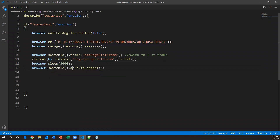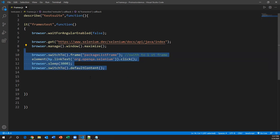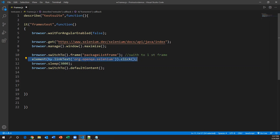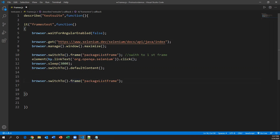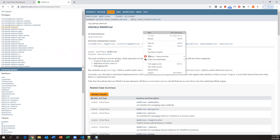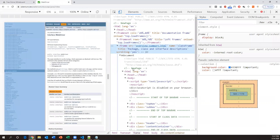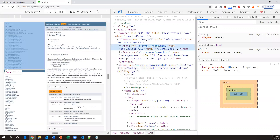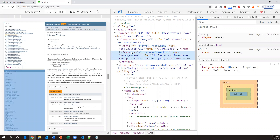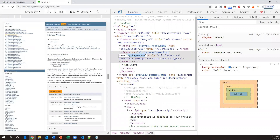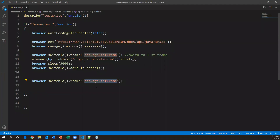So the first frame sequence is: switch to the first frame, click the link, wait three seconds, then go back to the main page. Now for the second frame, we use the same command `browser.switchTo().frame()` and capture the name of the second frame. Inspecting the page, the second frame's name is 'packageFrame'. Specify 'packageFrame' and this command will switch to the second frame.